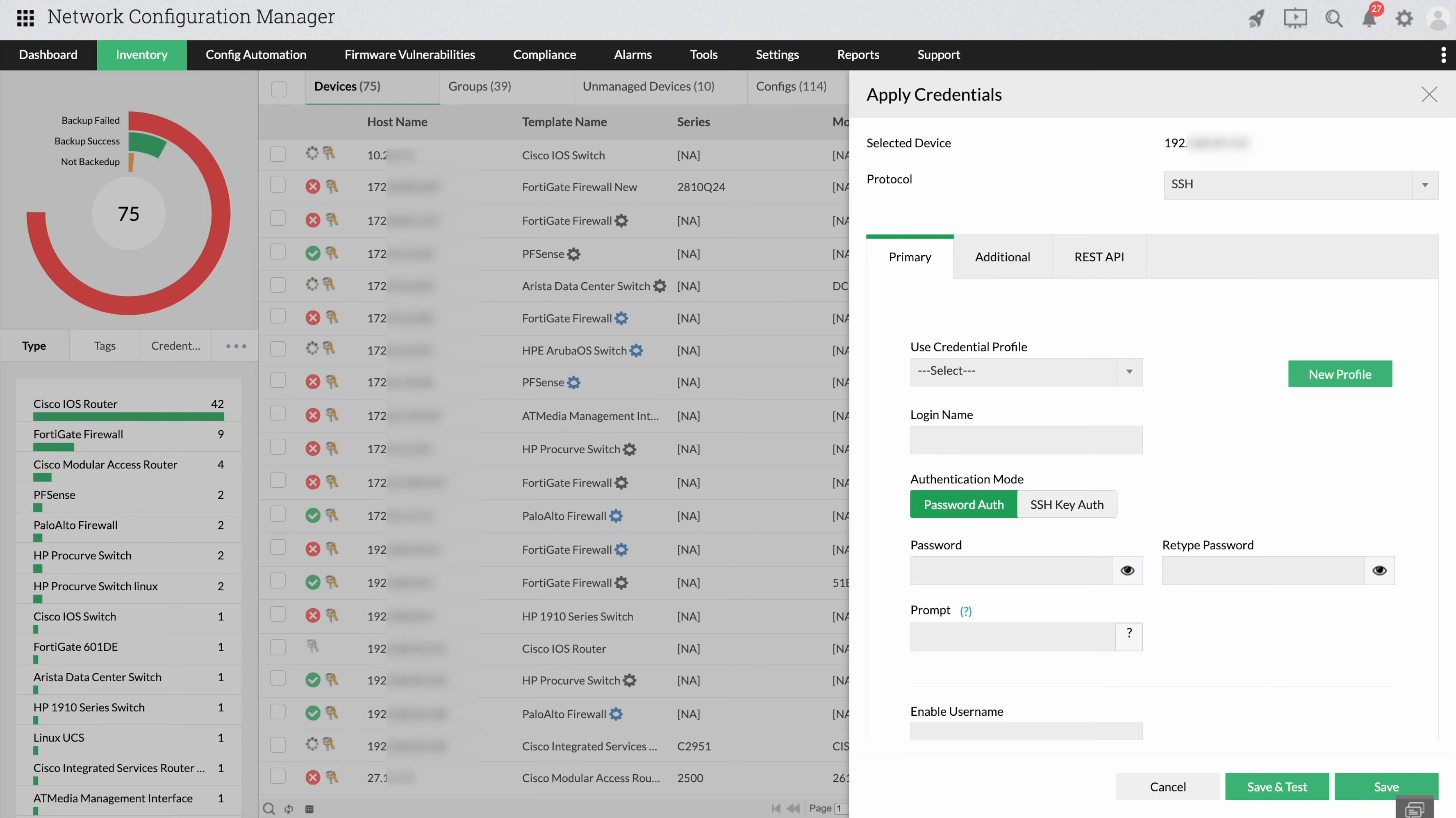As long as you're providing SSH credentials, you can choose from password authentication or an SSH key.